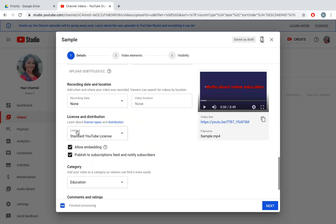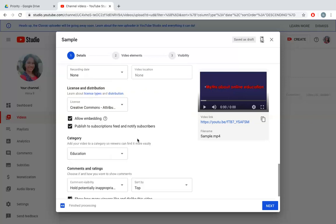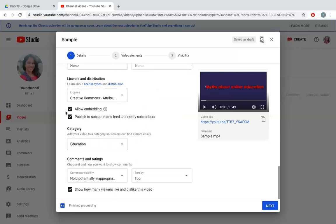If you had a pre-recorded video you can also say when this video was recorded and the date. This license and distribution is very important. If you are not changing this, it's a standard YouTube license. But if I change it to Creative Commons Attribution, it means your video can be shared by anybody else. I can allow embedding and publish to subscription feed and notify my subscribers.